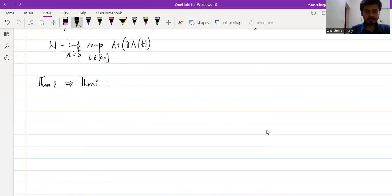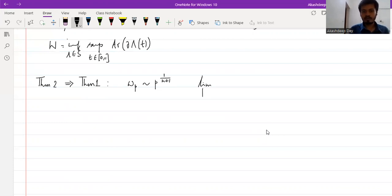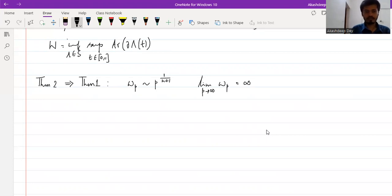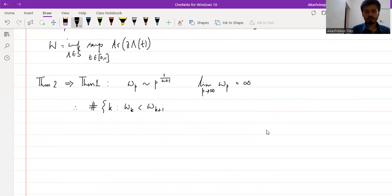As I mentioned previously, the volume spectrum ω_p grows like p to the power 1/(n+1). So in particular, we have the limit as p tends to infinity of ω_p is infinity. This limit is infinity; therefore the cardinality of the set of natural numbers k such that ω_k is strictly less than ω_{k+1} is infinite.